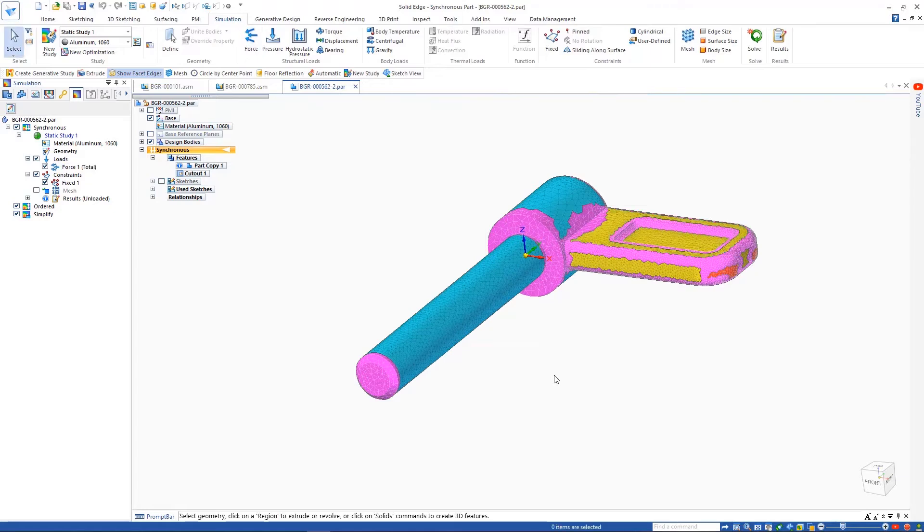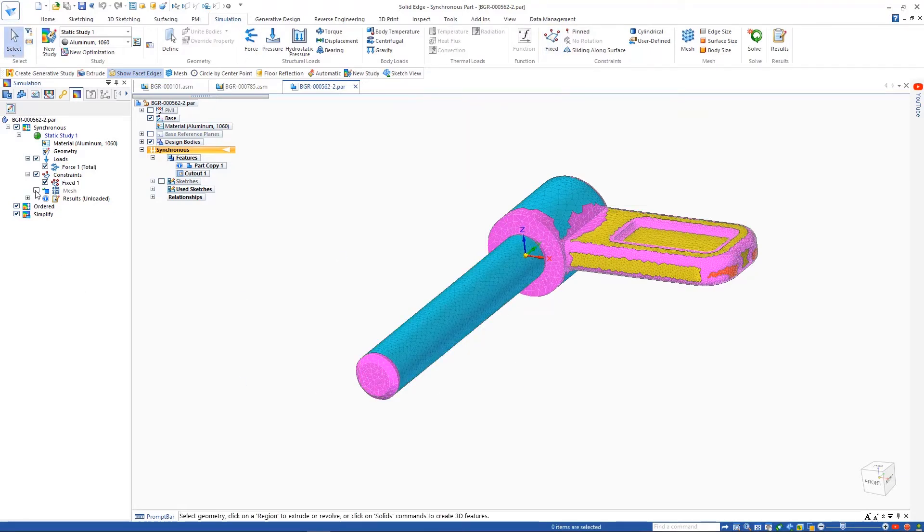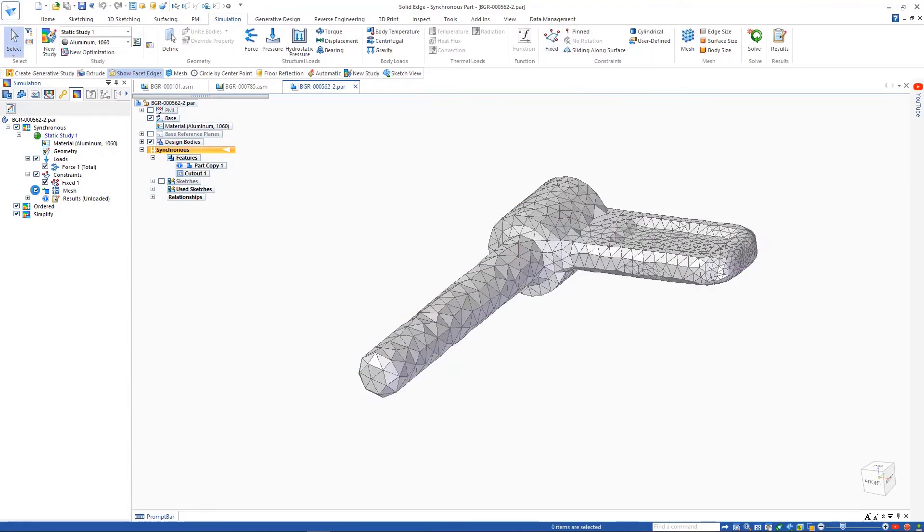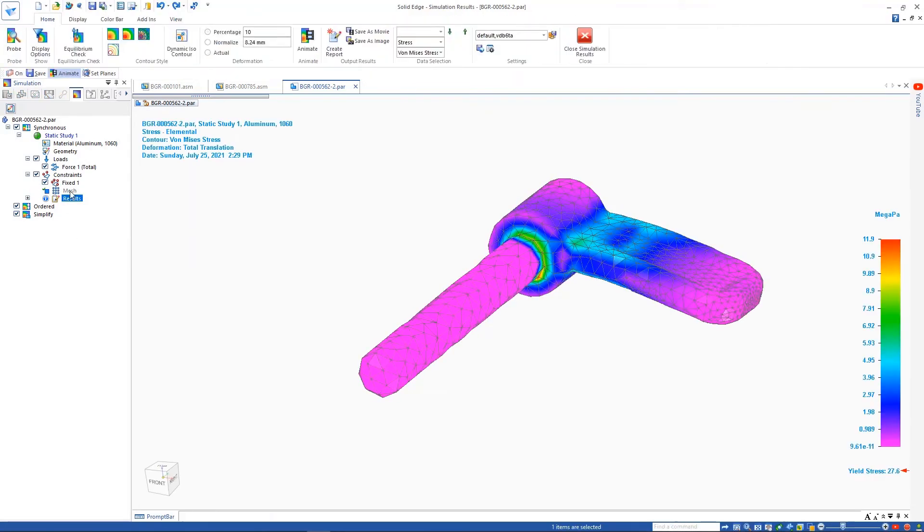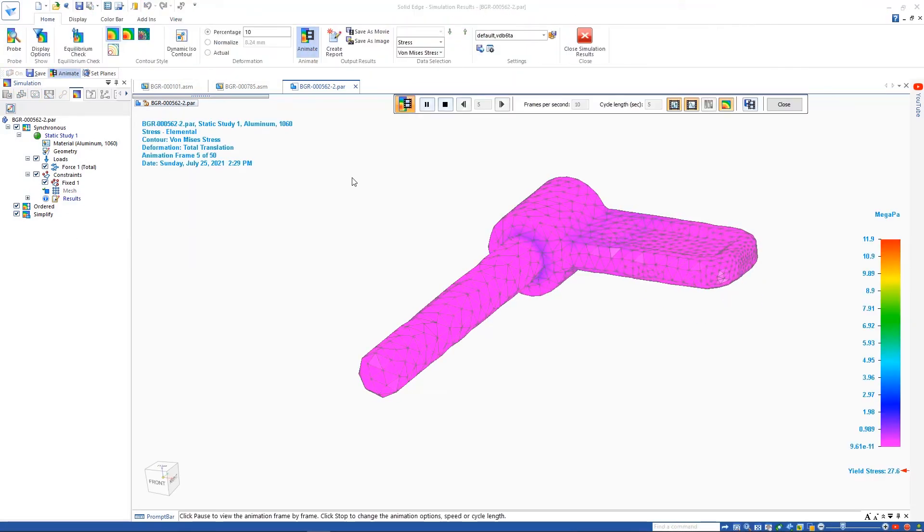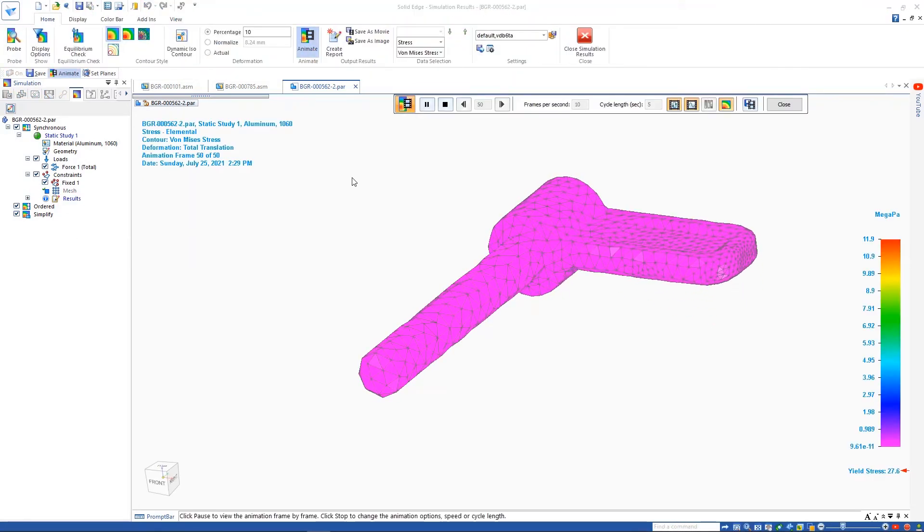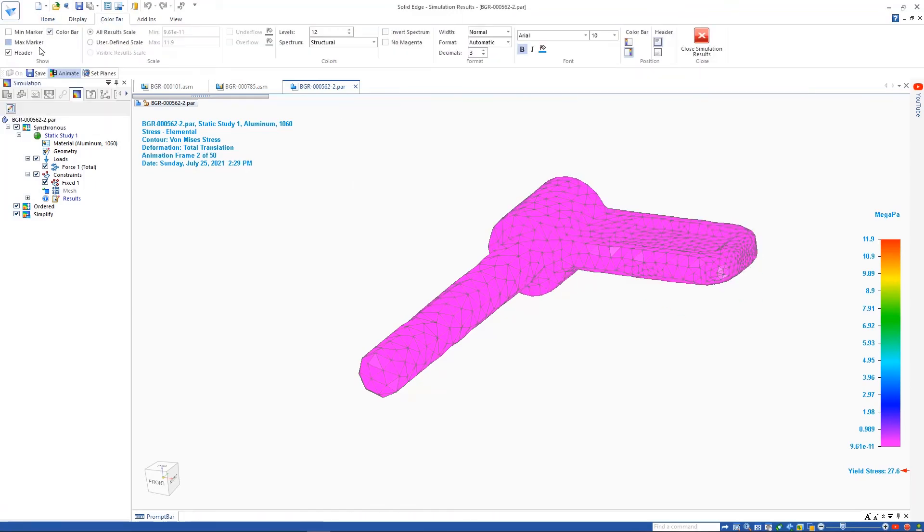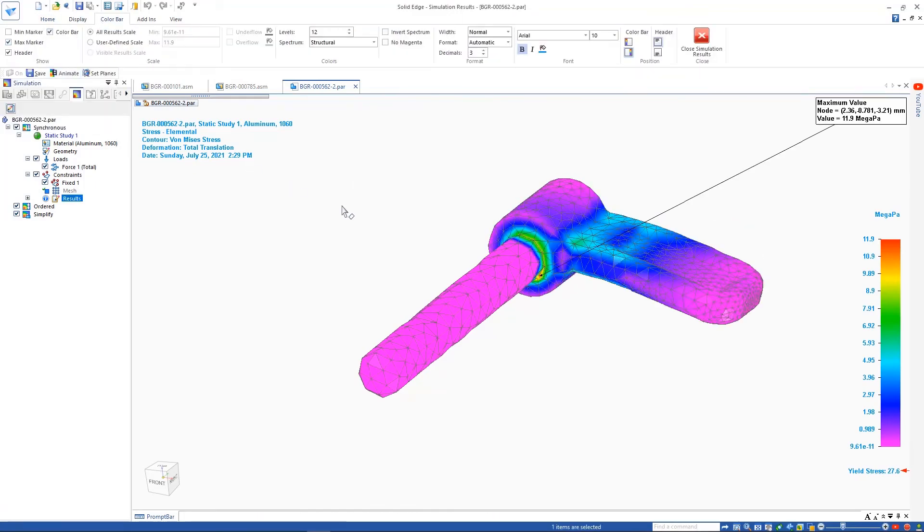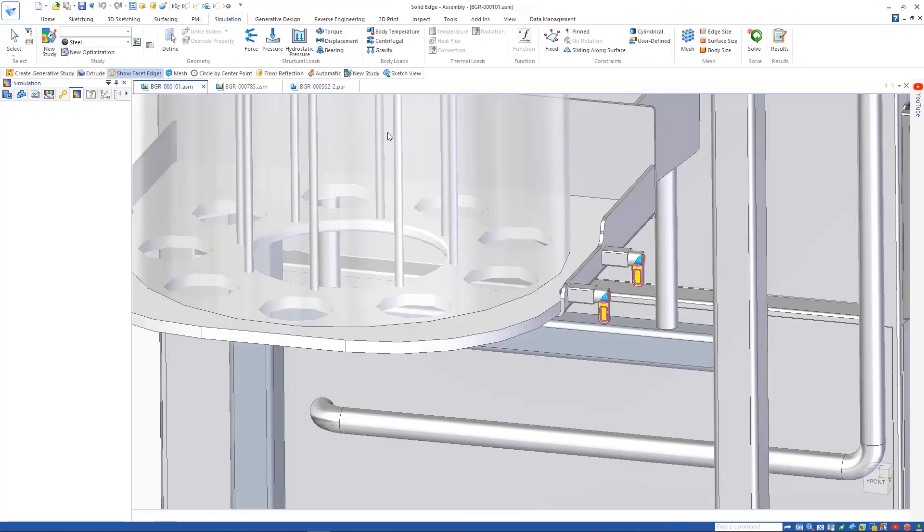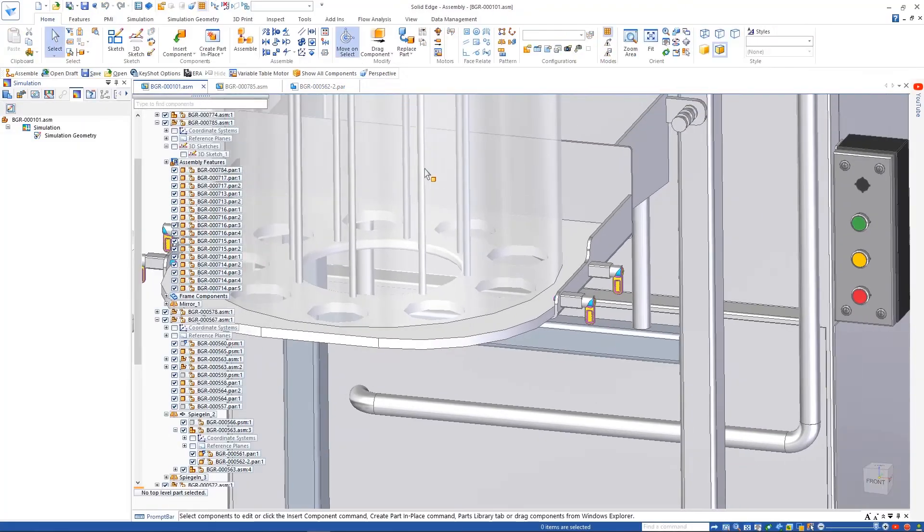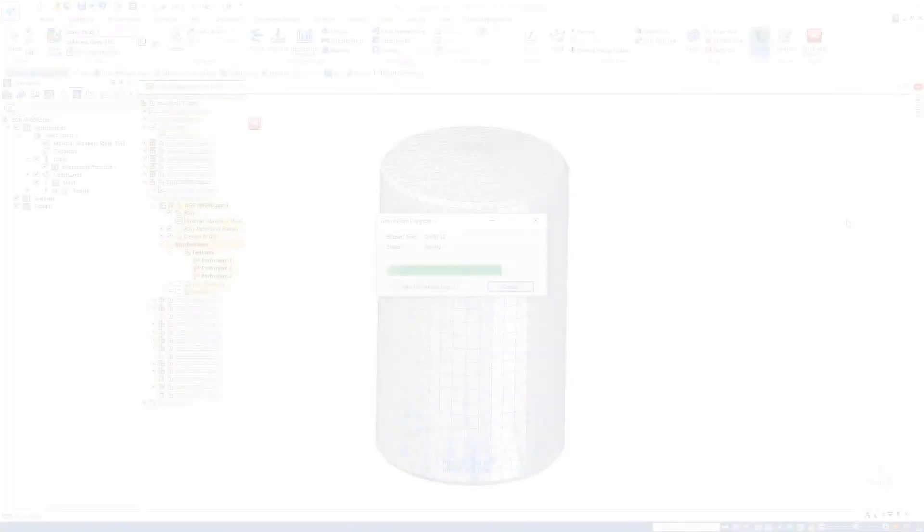Solid Edge simulation can now validate mesh models resulting from a 3D scan or generative study. Here, we can see the results of an existing linear static study. Being able to create the simulation mesh right on top of an existing mesh body truly sets Solid Edge apart. There's no reverse engineering or any other complex procedure required.